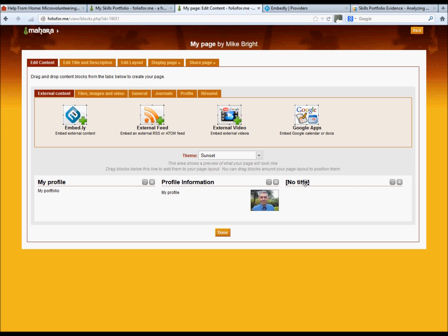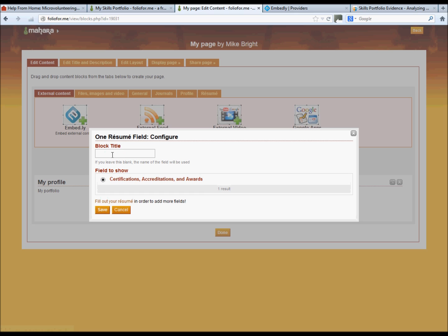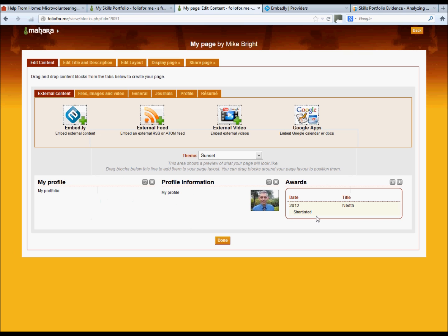There's the actual resume button there. We just need to click on the configure button to change it, and there's our awards options. So we'll click that. We'll just want to change the title to awards. Click save, and there's our awards box.